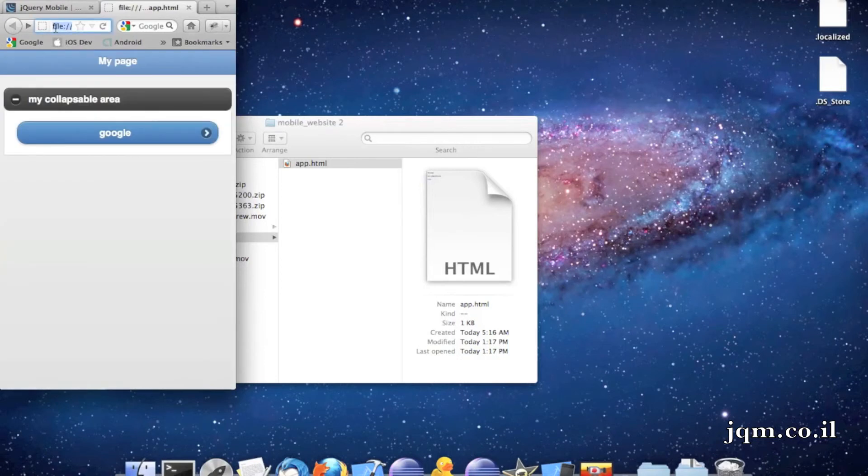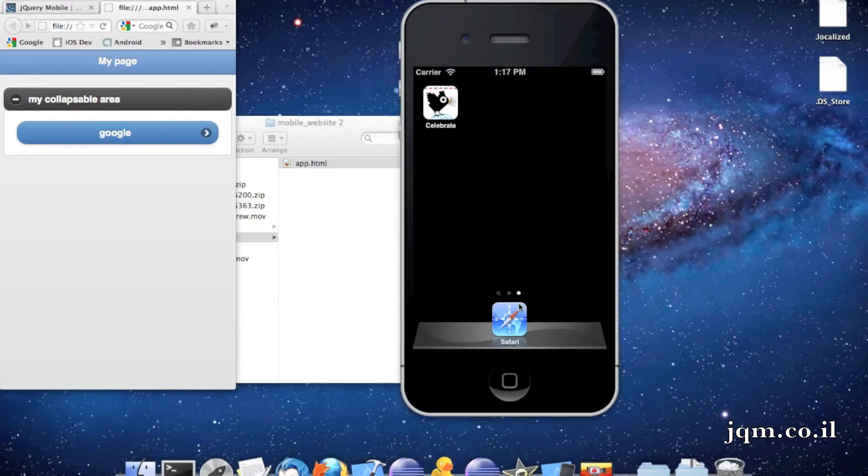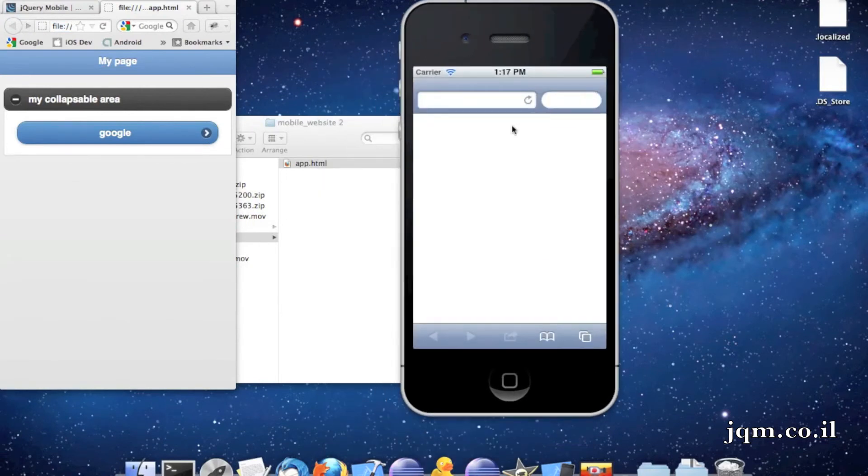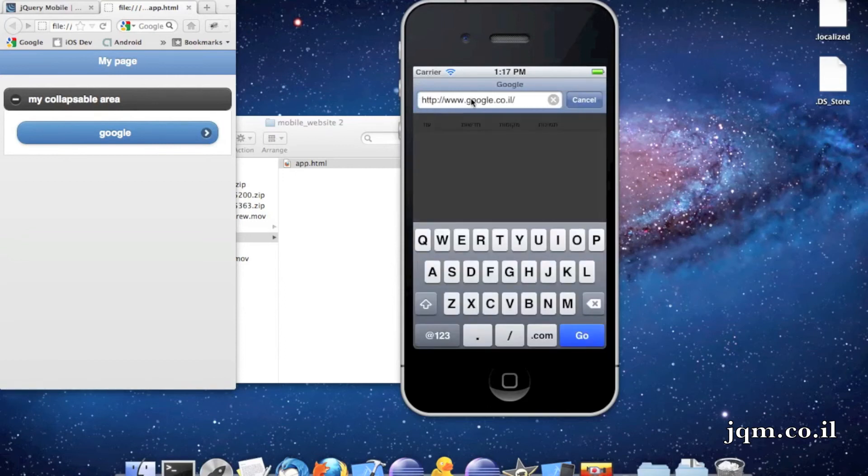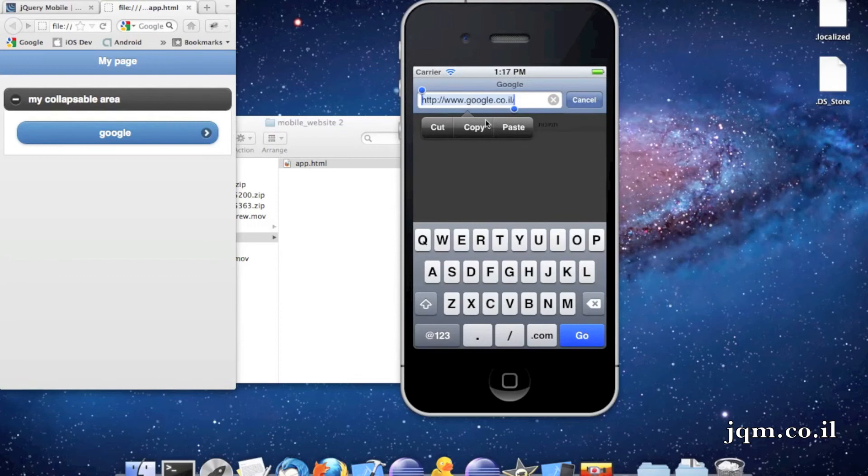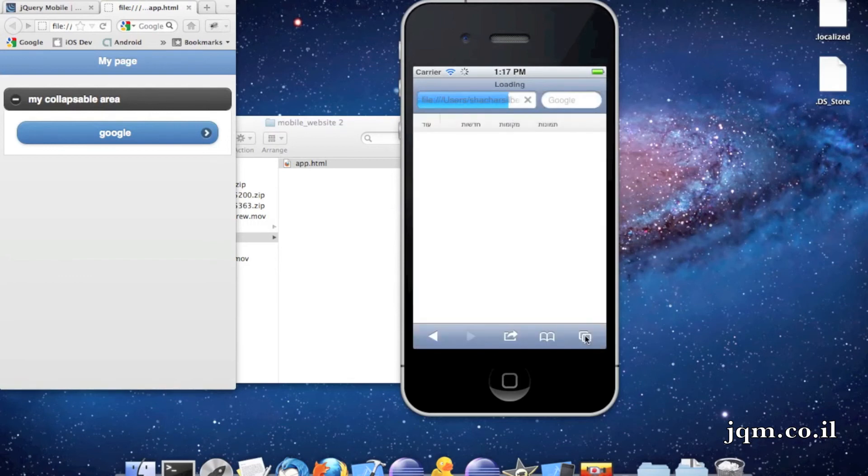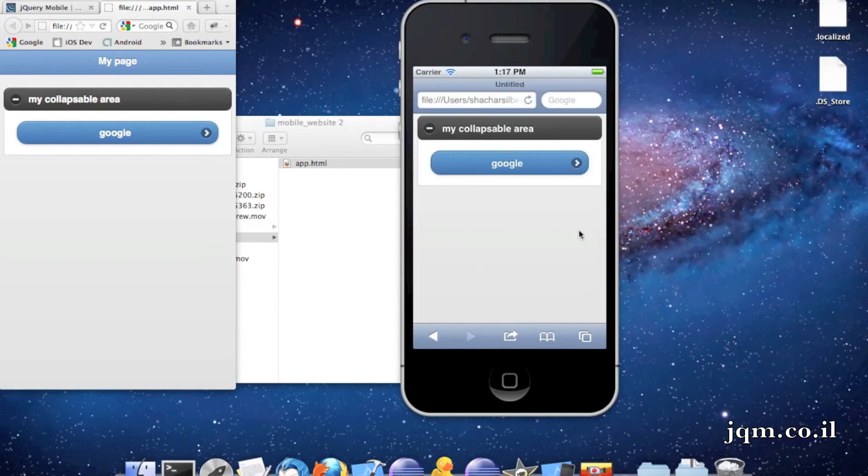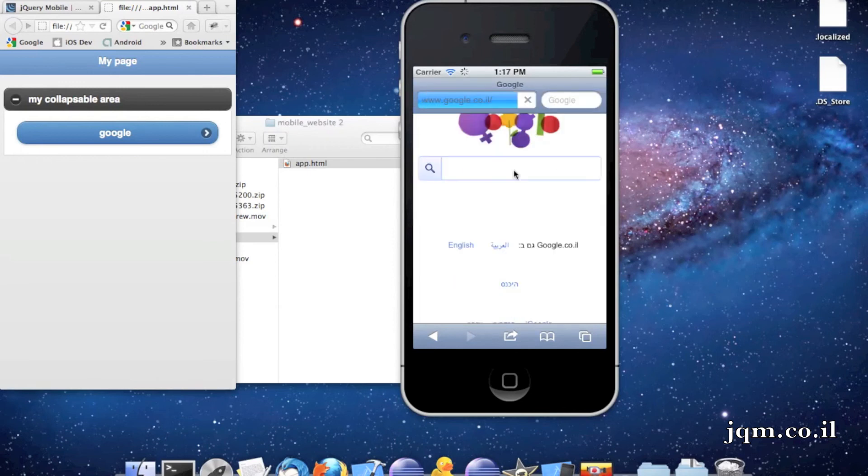Just so we can see it in the actual iPhone, let's copy this to the simulator. I have an iPhone simulator here. Go into Safari, paste my page. And now I can see the page, just as I made it in jQuery mobile, with a collapsible area and everything. Go to Google, and it opens Google.